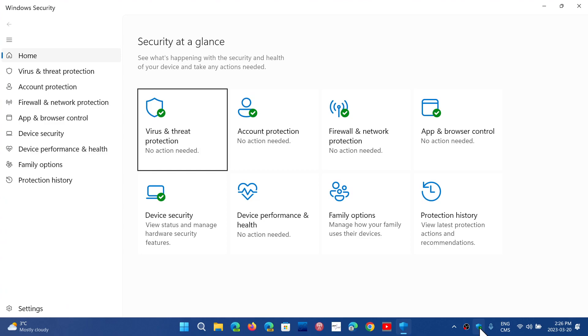First of all, this applies only to Windows 11. So anybody with Windows 10 that's saying I don't have that on my system, no you don't, and it does not apply to you. So this is not for you.